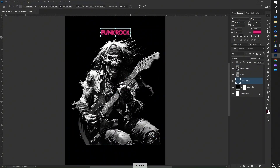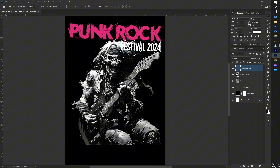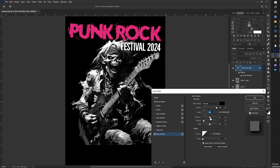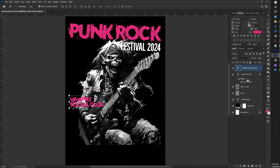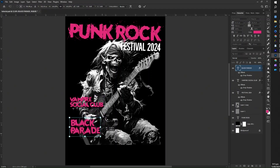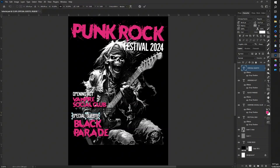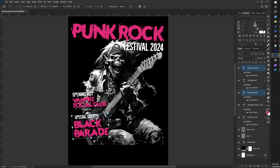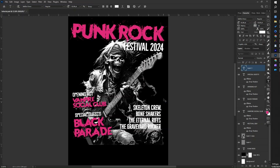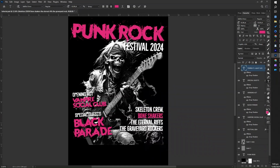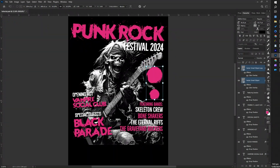This tutorial focuses on creating a striking rock star poster using stipple effects tailored for rockers, punks, skaters, and band enthusiasts. Rock stars are often associated with skull designs — here we have an image of a skeleton playing a guitar, which we sourced from MidJourney. MidJourney is a fantastic AI tool that can provide inspiration for your designs. We will incorporate elements such as text to create a compelling rock star poster design.